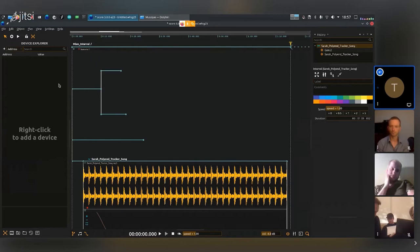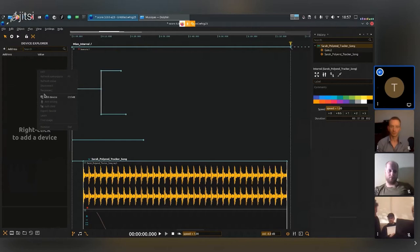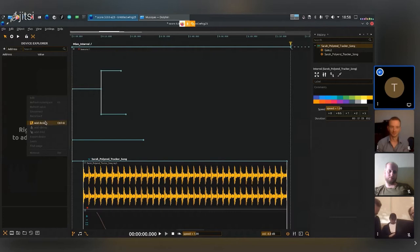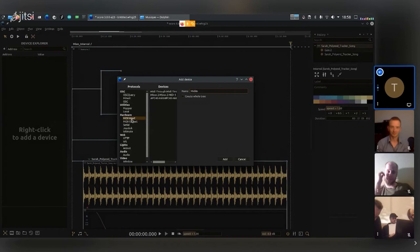So the first thing I'll do is add a device. I can just right-click in the device explorer, add device, and then I'll go to MIDI input. I can see here I have the APC40, and it appears as one of the connected available inputs.